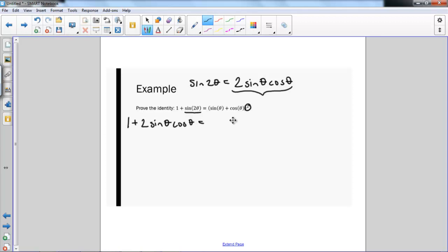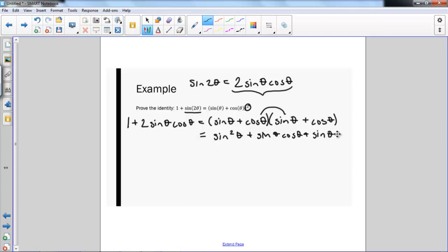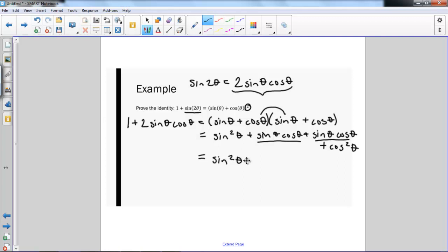On the right side, since we have a quantity squared, I'm going to write it out as sine theta plus cosine theta times sine theta plus cosine theta. I'm going to FOIL this out and get sine squared theta, plus sine theta cosine theta, plus sine theta cosine theta, plus cosine squared theta. Combining like terms, I'm left with sine squared theta plus 2 sine theta cosine theta plus cosine squared theta.